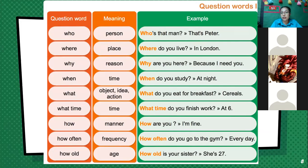We also have 'how often' — that means frequency — and 'how old' — that means age. These are the question words we study in this unit, and these are their meanings and usages.